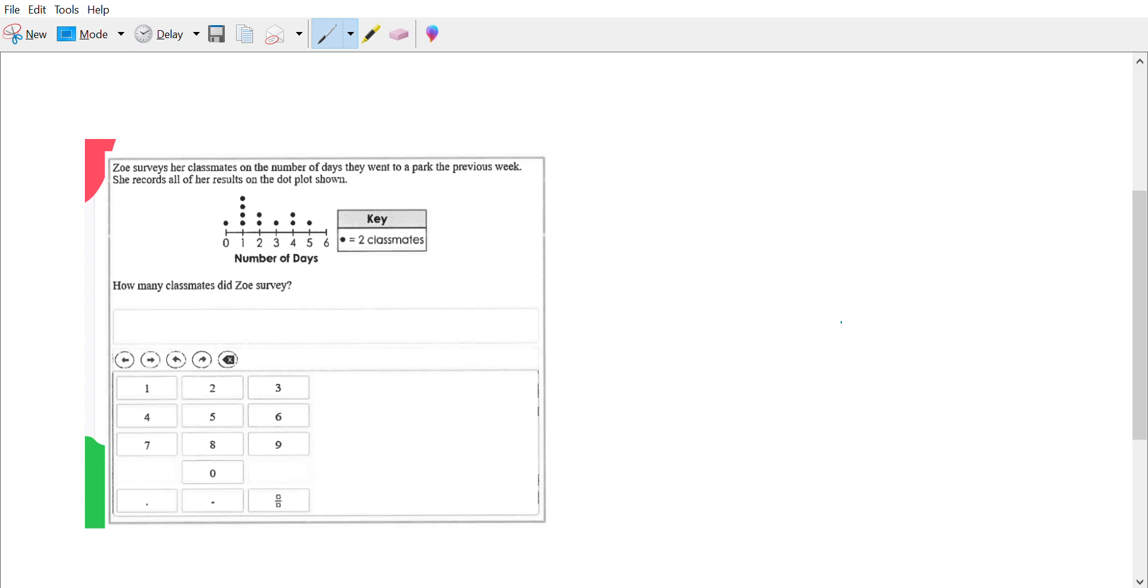Okay, so it's basically asking how many dots are there on our line plot here, but each dot represents two. So we're gonna go ahead and count our dots.